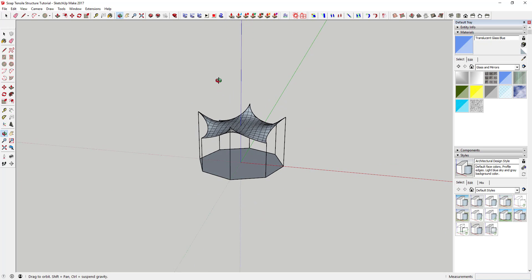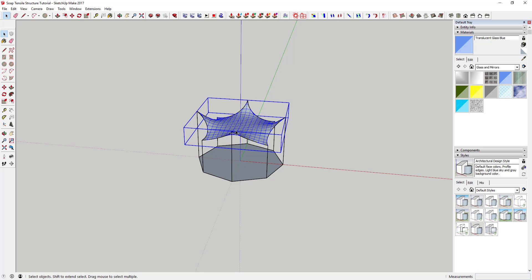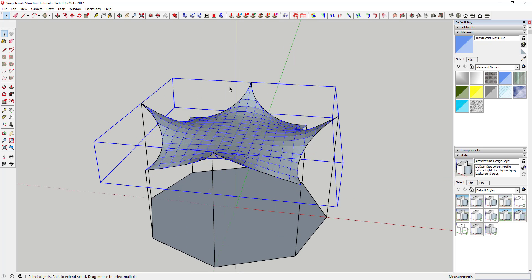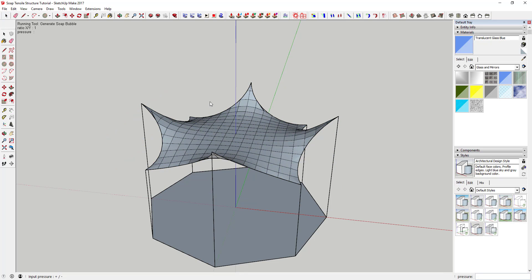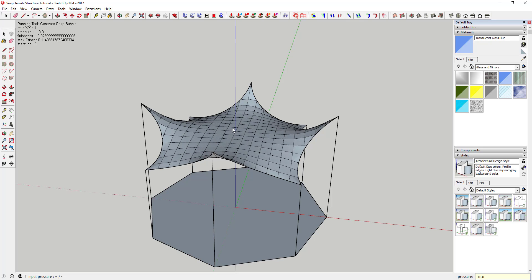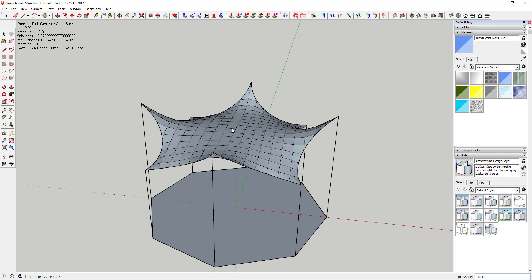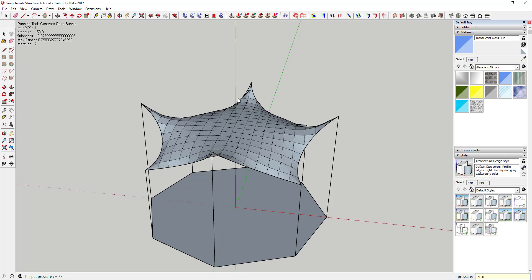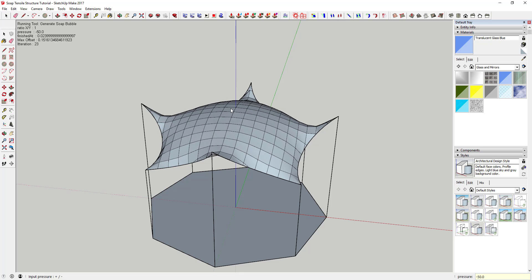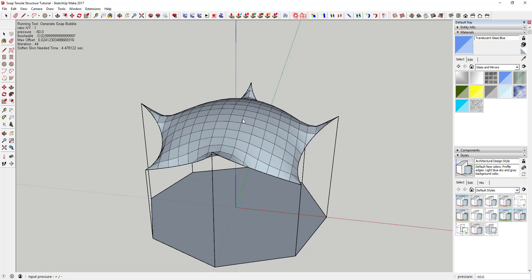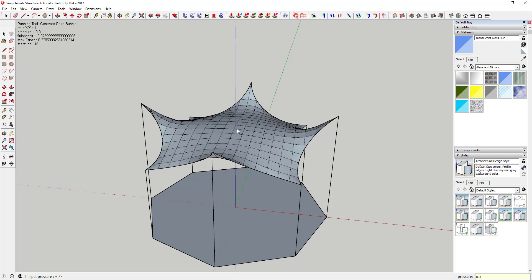Now that you've got your basic tensile structure, you can come in here with the Bubble function and adjust the pressure. When you adjust the pressure, you can see how it pushes the piece out. If you set it to something higher like 50, it pushes the whole thing up more. We obviously don't want that right now, but the option is there. I'll set that back to zero so it drops back down — I actually like the way it looks at zero.